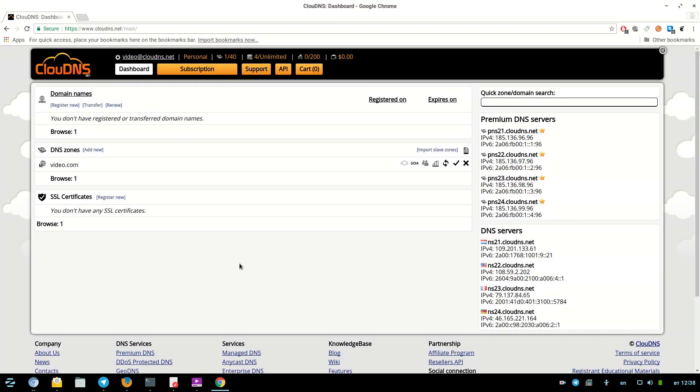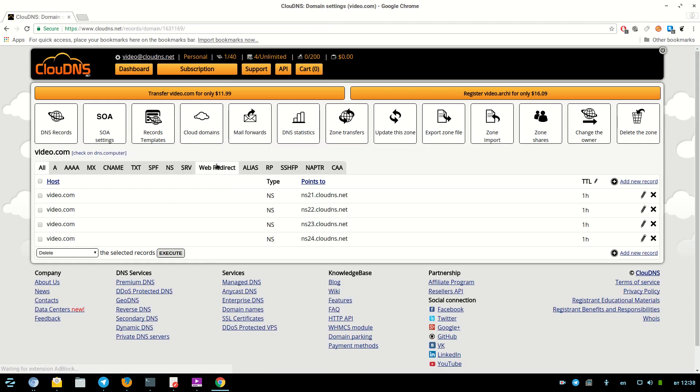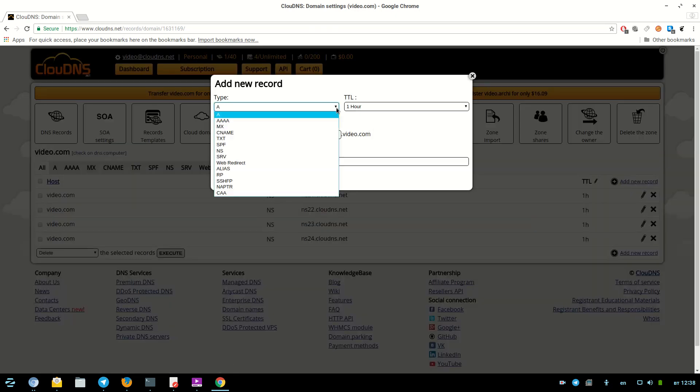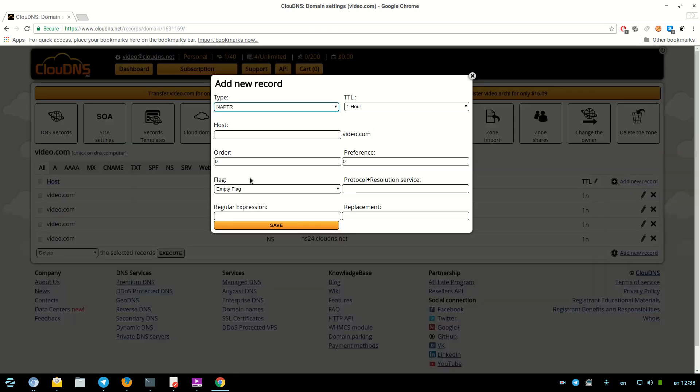Once you log in to your profile at CloudDNS, click on the DNS zone in which you would like to add a NAPTR record. Then, click on add new record button and select type NAPTR to create the record.